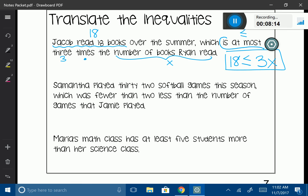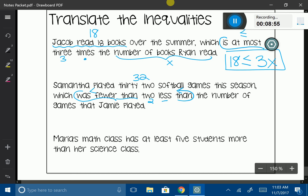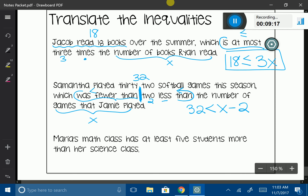Next: 'Samantha played 32 softball games this season, which was fewer than two less than the number of games that Jamie played.' Samantha played 32 games. 'Was fewer than' — 'was' is a different tense of 'is,' so it's the same thing — meaning less than. Then 'two less than the number of games Jamie played': Jamie played x games, and two less than that is x − 2. So: 32 < x − 2.